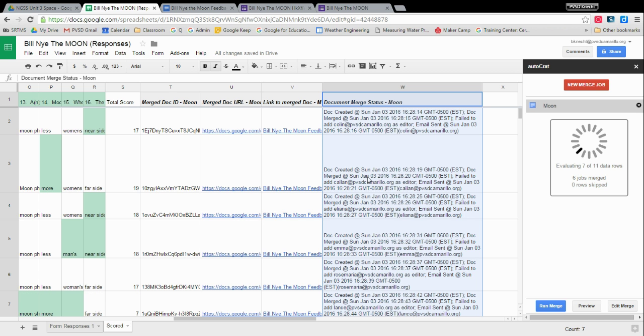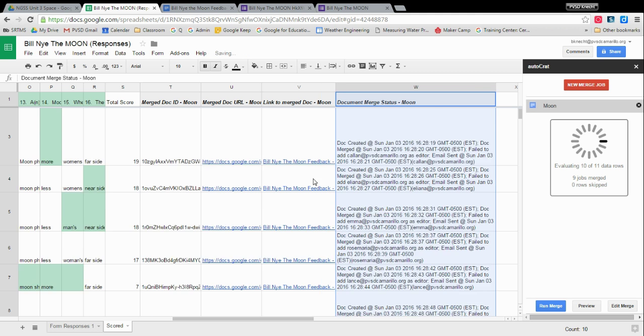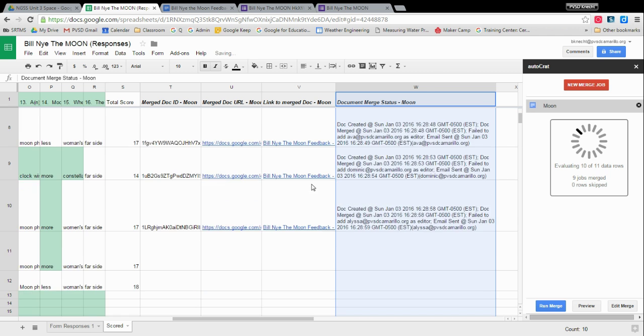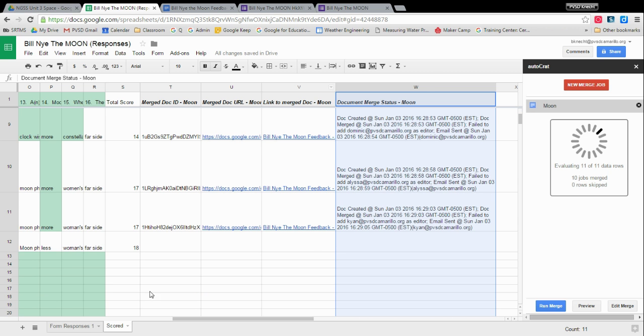I changed these emails so it's not actually – if you're using legitimate emails but actually send an email to them, I changed those. There's no actual account named Colin at PBSD Camarillo. So it's not going anywhere. But it will tell you when is it sending it, who is it sending it to. So it's going through. And we can scroll down. Oh wow, it's almost done. It's got two left. And then we can – oh, one more left.